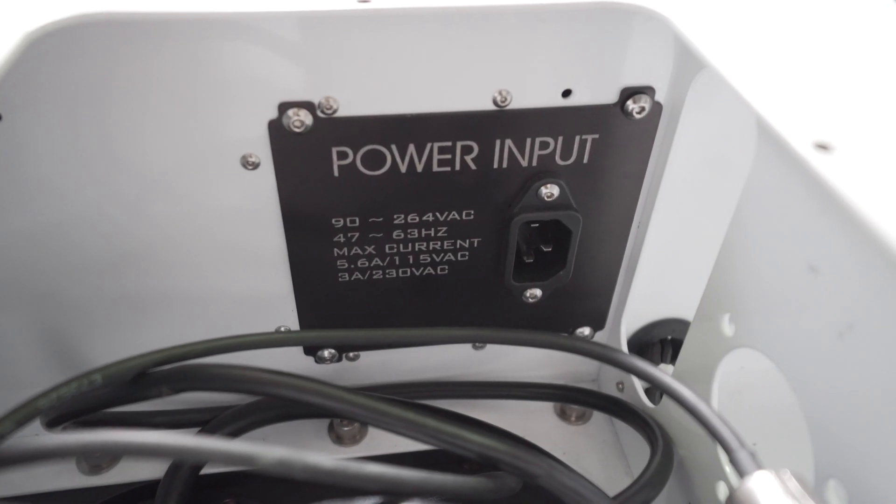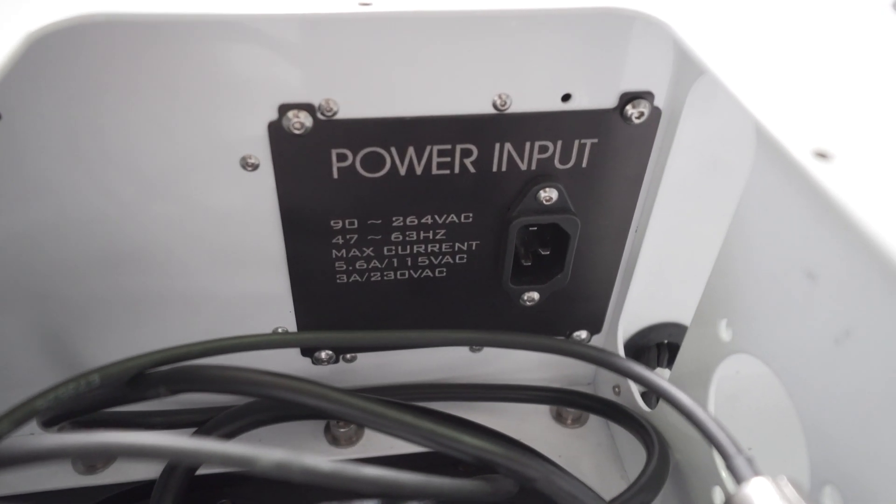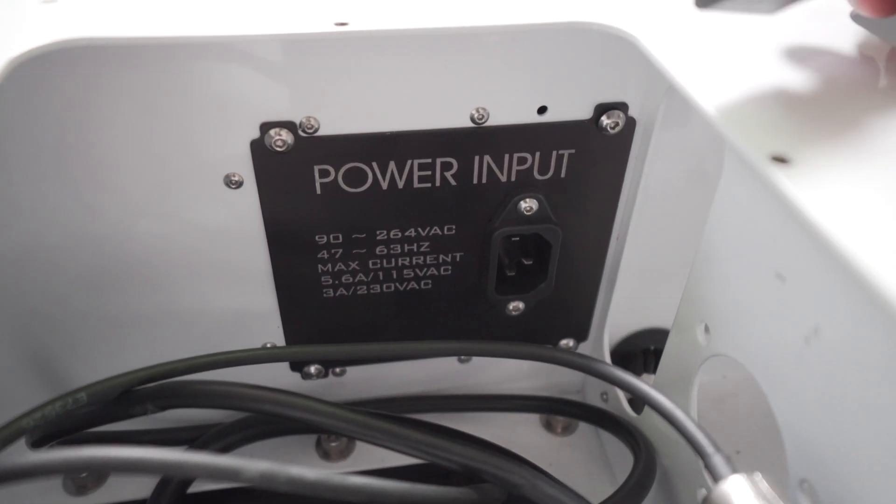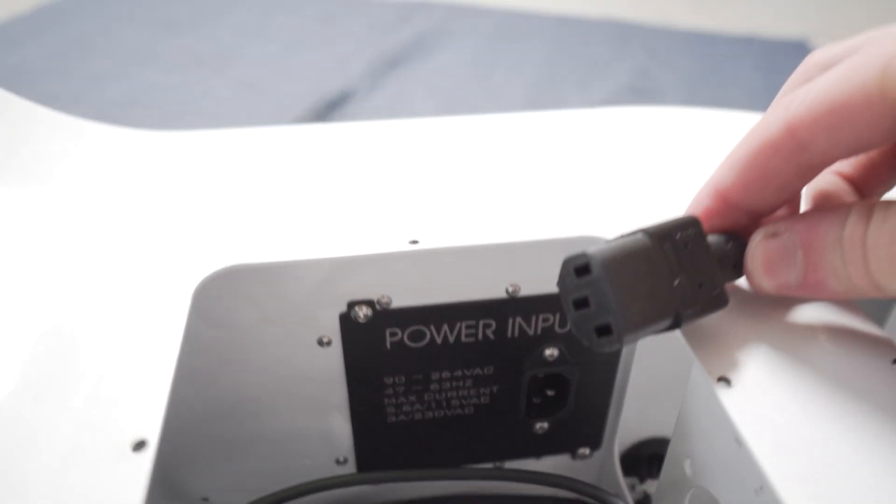Go ahead and run the power cord through the azimuth base, and connect this into the socket.